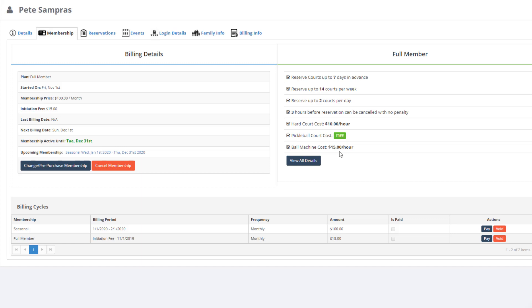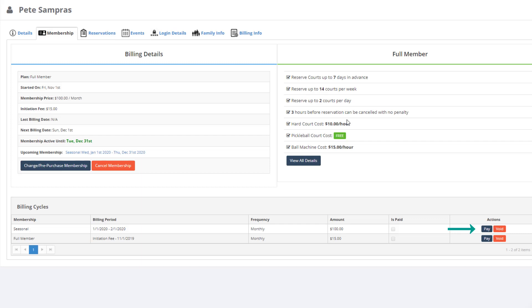Notice now the Current Billing Details screen has a new row that shows Upcoming Membership with a link to the new membership that has just been pre-purchased. If you want to accept payment for the membership, simply click Pay. If you make a mistake, simply click Cancel to delete it.